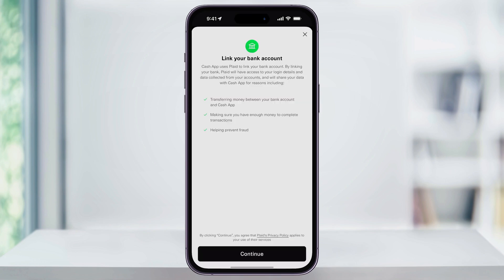Cash App uses a secure service called Plaid to connect to bank accounts. This service allows you to transfer money between Cash App and your bank, and it also lets Cash App pull funds from your bank if your balance isn't enough to cover a transaction. It's just another layer of security when you're dealing with banks and different money apps. So you can take a look at this, but when you're ready, tap Continue at the bottom.